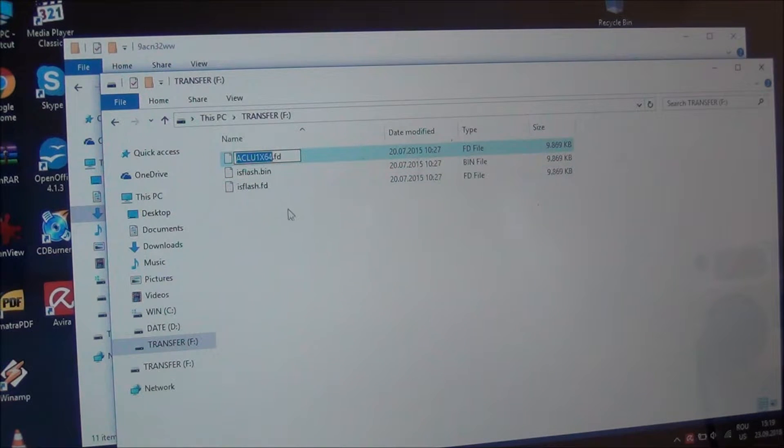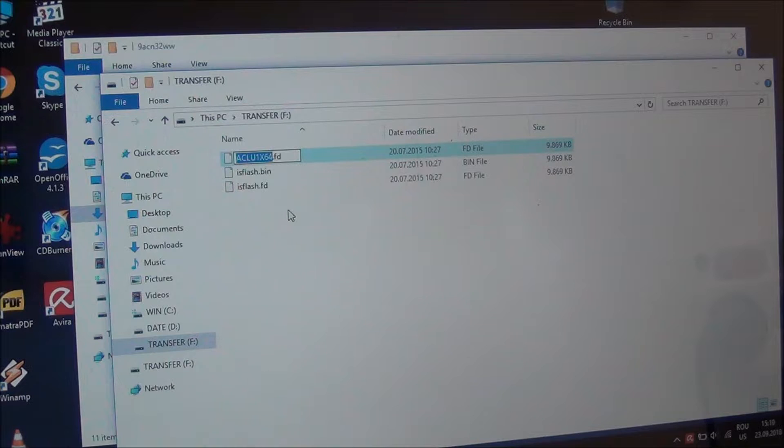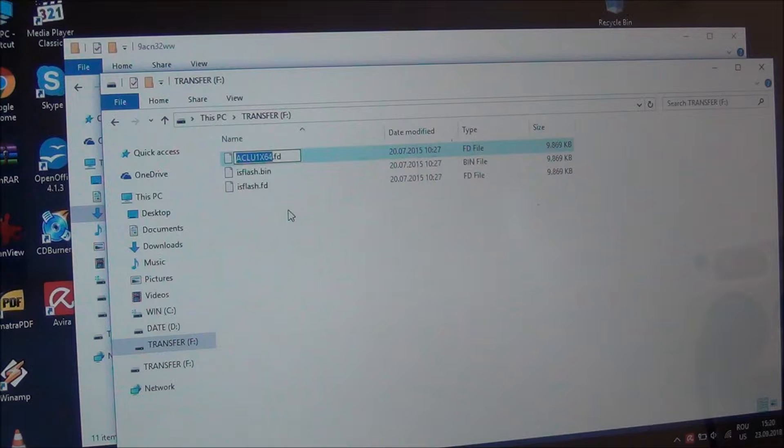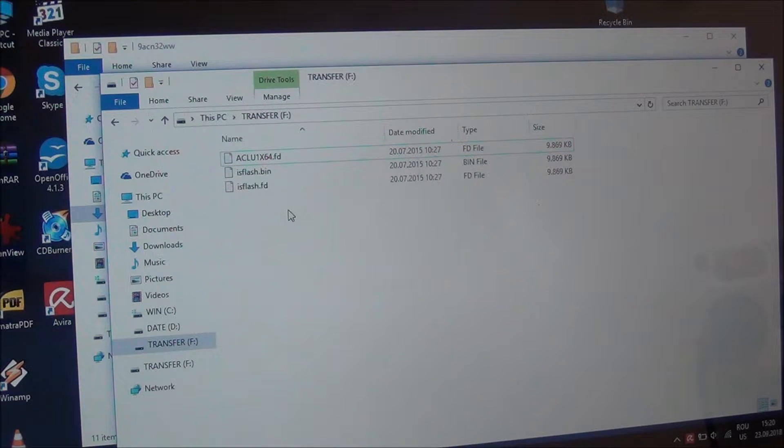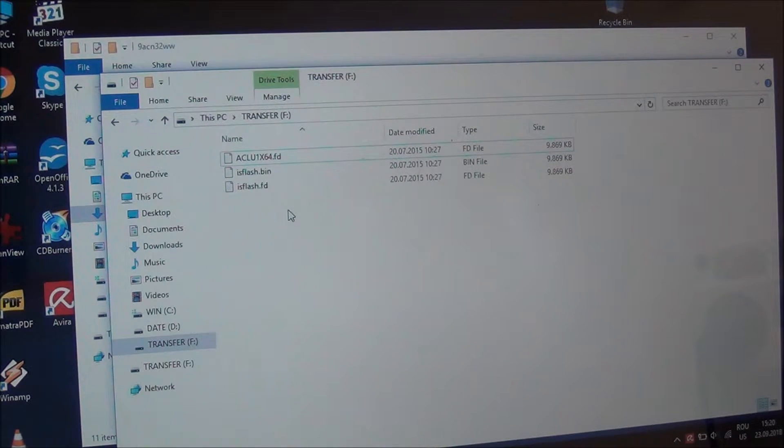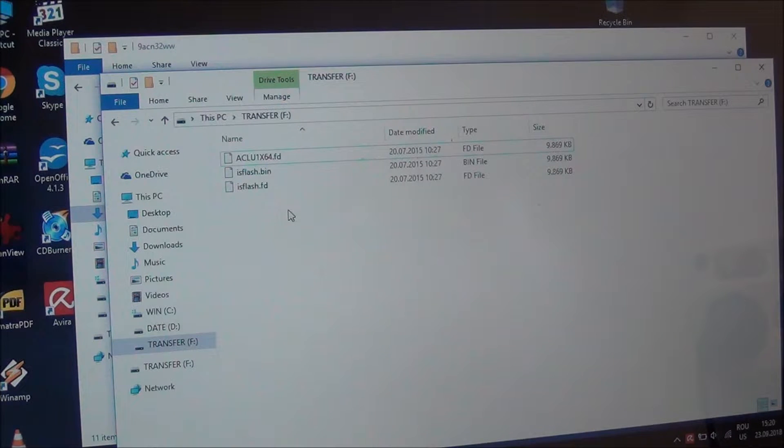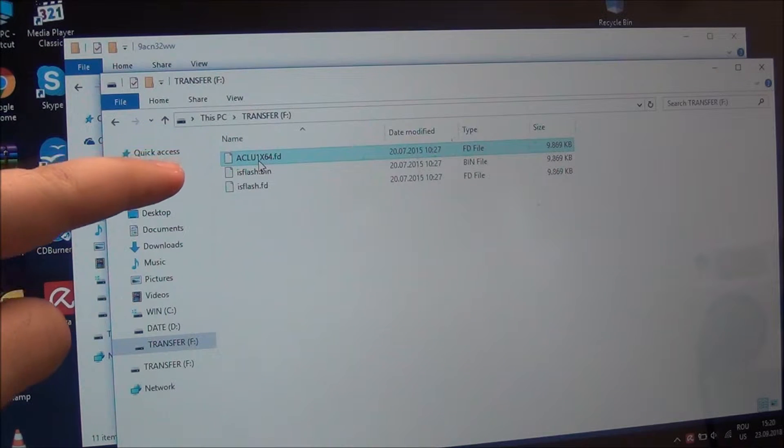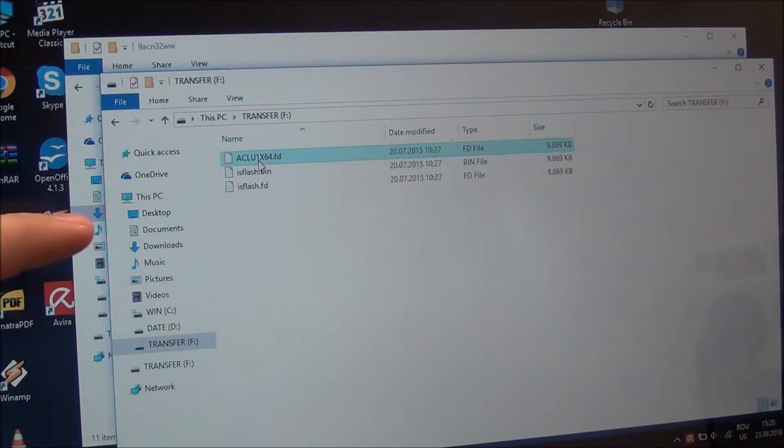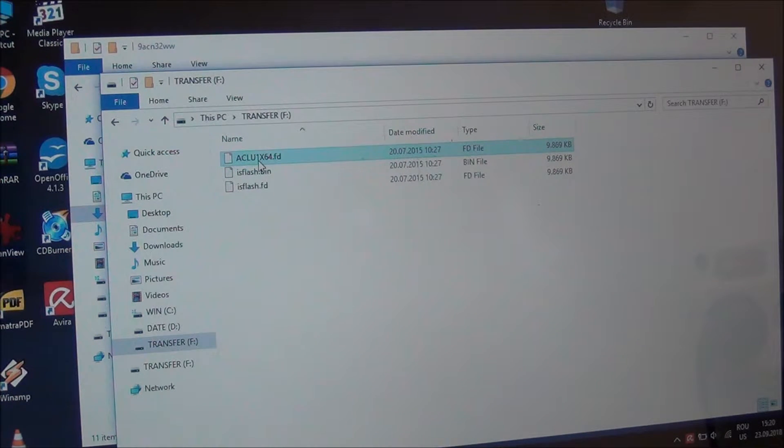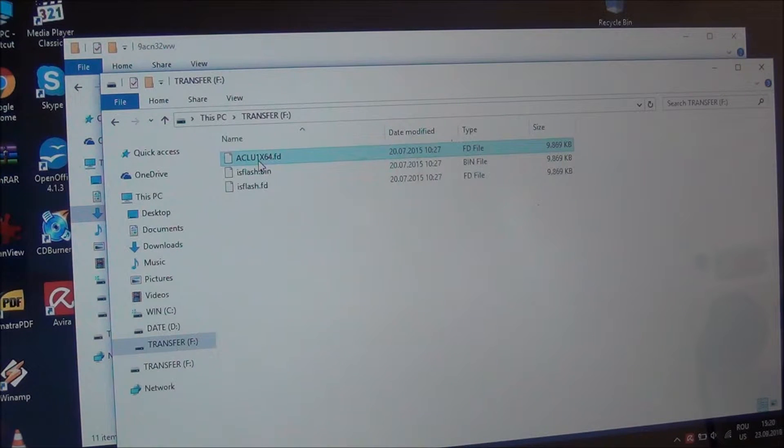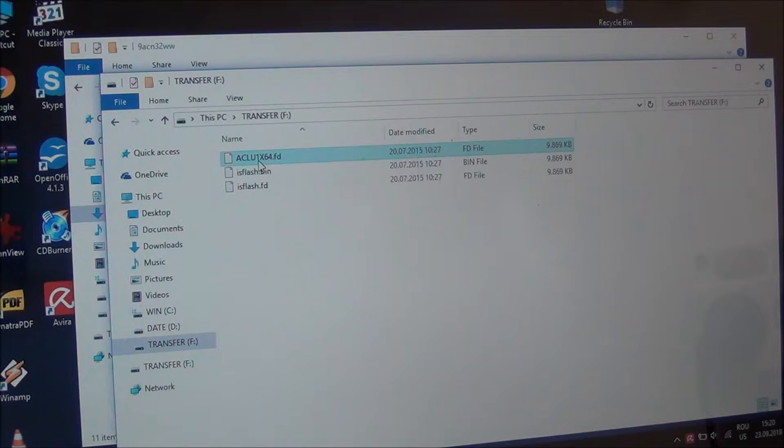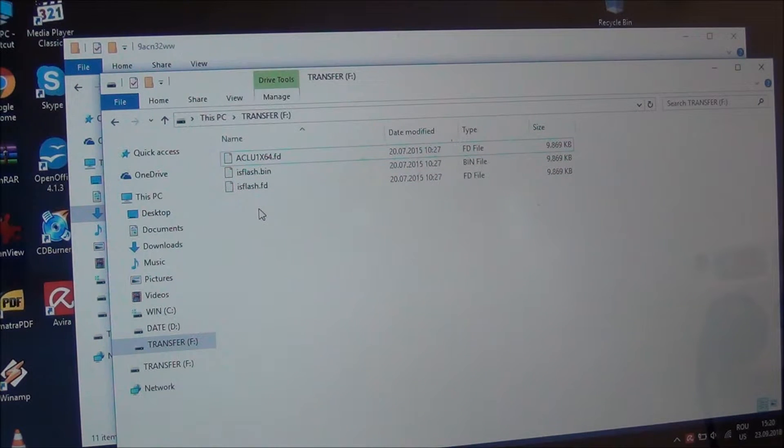But if you do try and search for your exact model on forums, what the name of this file should be, you will most likely find it. Again, I'm not going to put it for every single model out there because I don't want somebody messing something up. So this is for my laptop. Do not use the exact same name unless you have a Lenovo G40-70 or a Lenovo G50-70. These two are exactly the same thing.